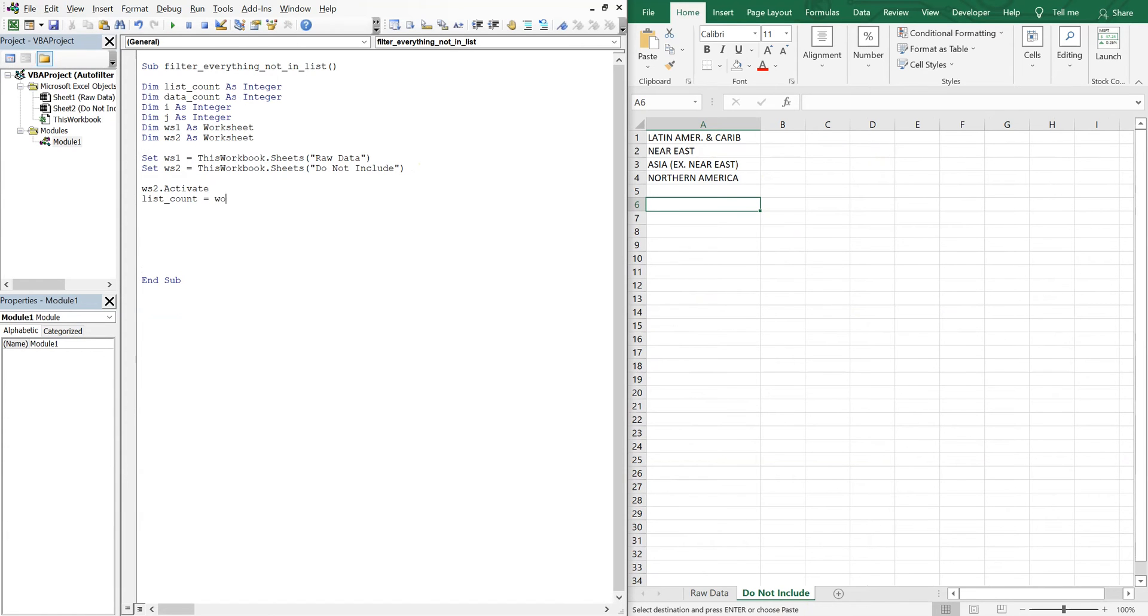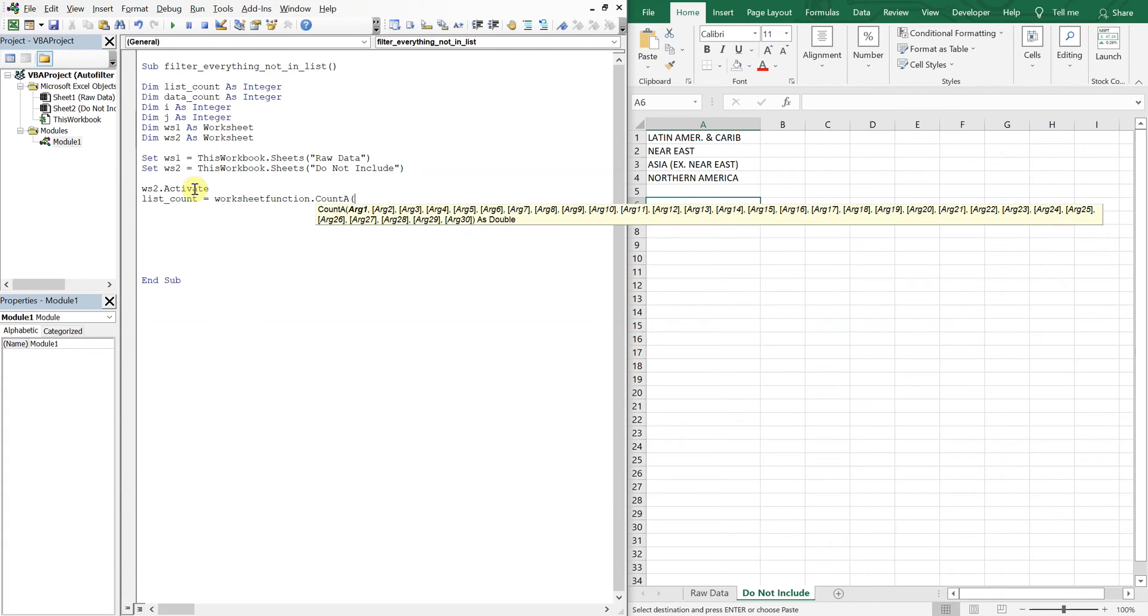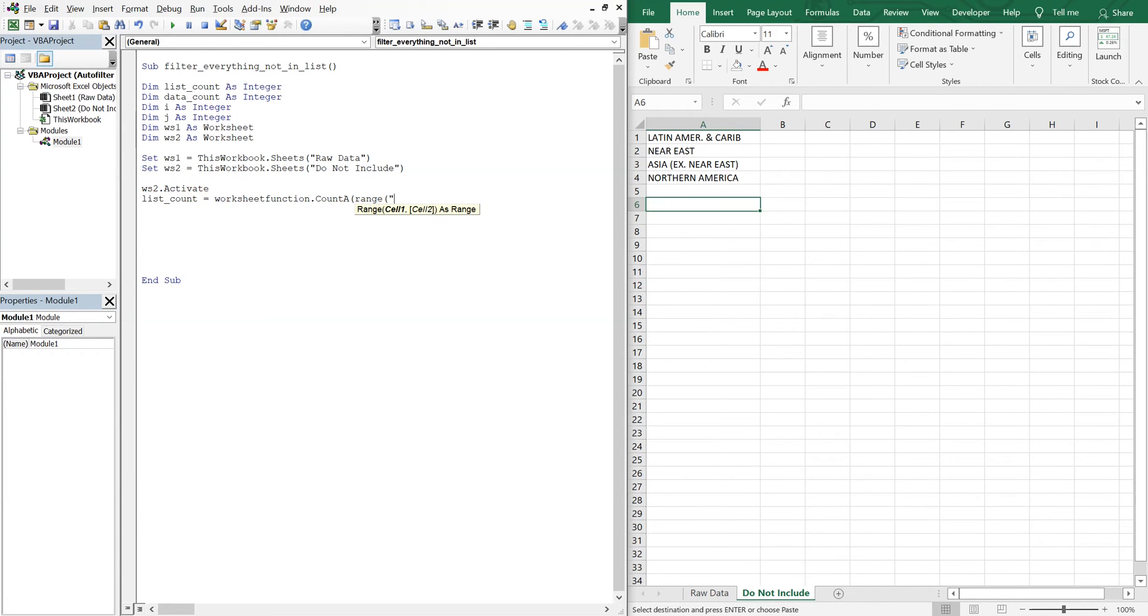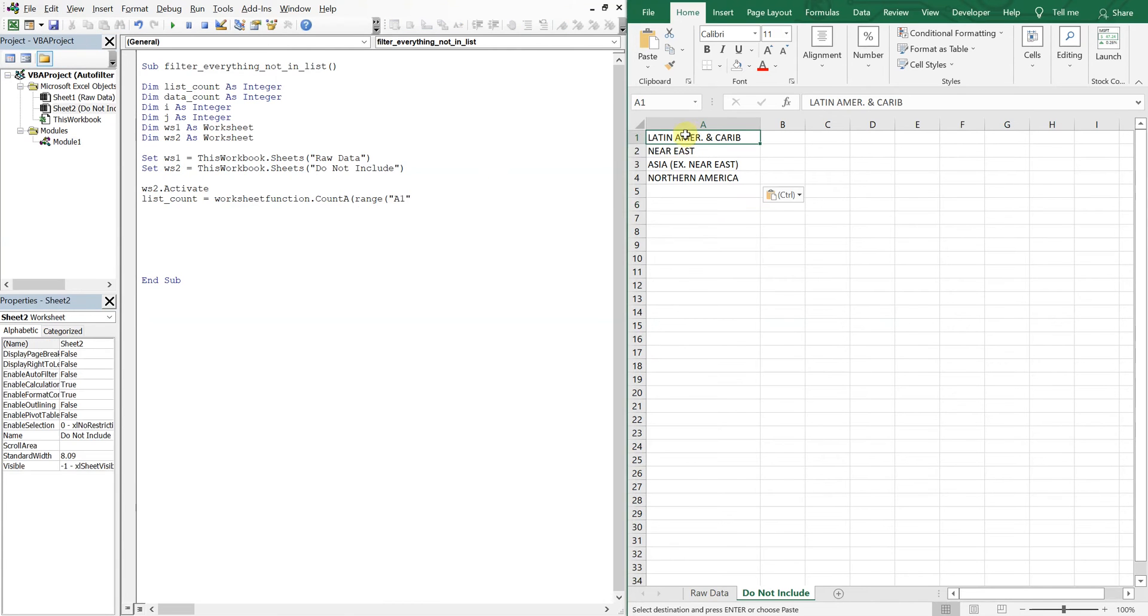And that'll be equal to worksheet function, count A, get our range. And our range starts at A1 right here in this cell.